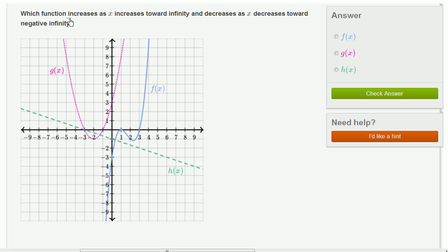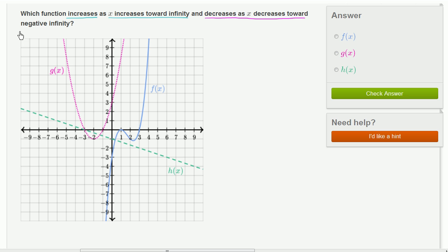Which function increases as x increases toward infinity and decreases as x decreases toward negative infinity? So let's think about each of these constraints.